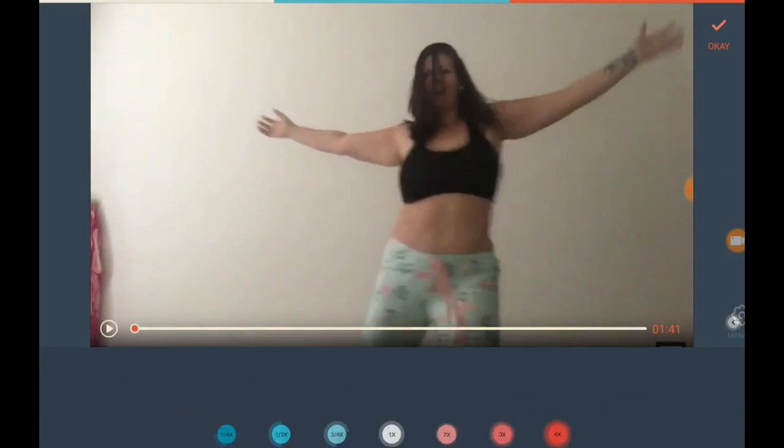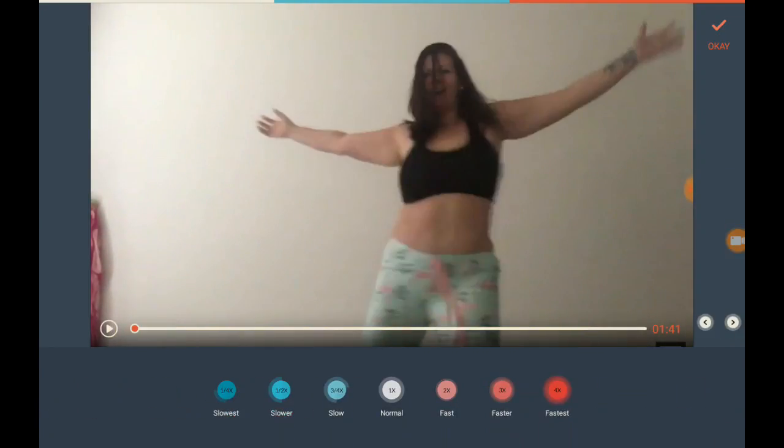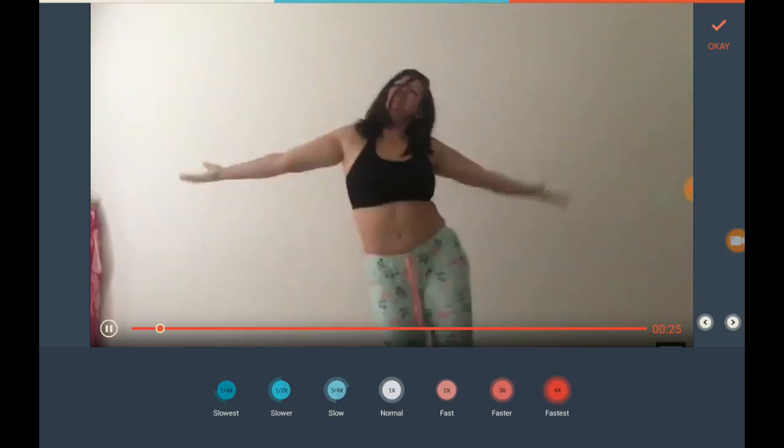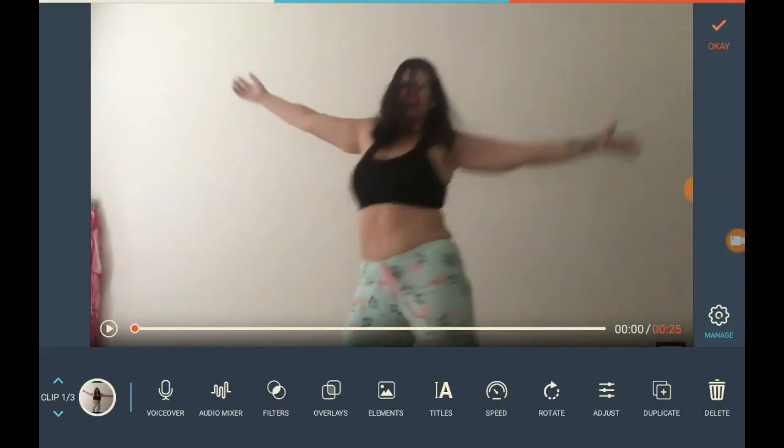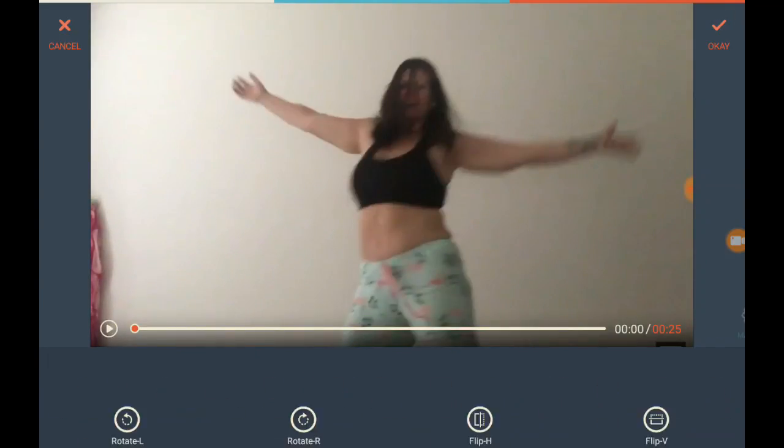Now say I want to speed her up — I'm going to click the speed control. I can do fast or slow, whatever depends on what kind of music I'm using. We'll do fast just for the heck of it.